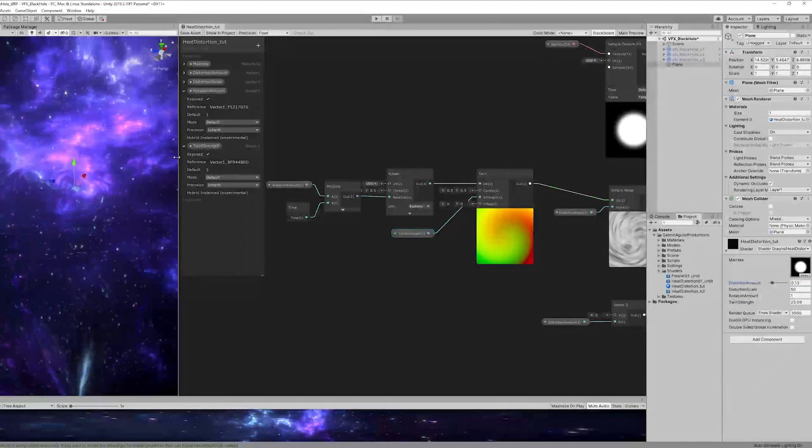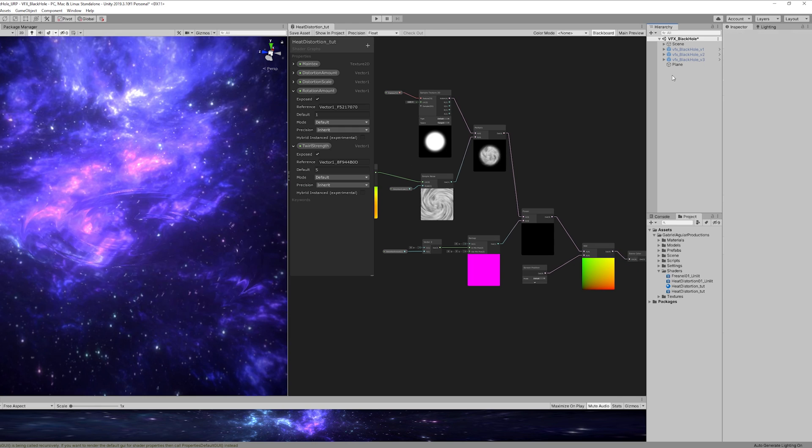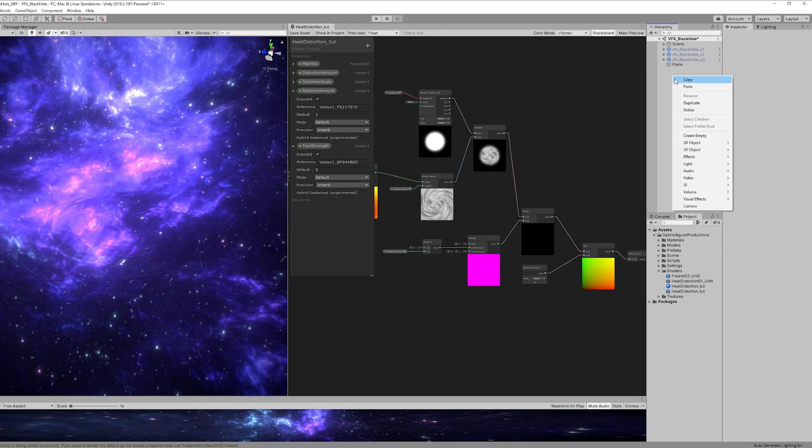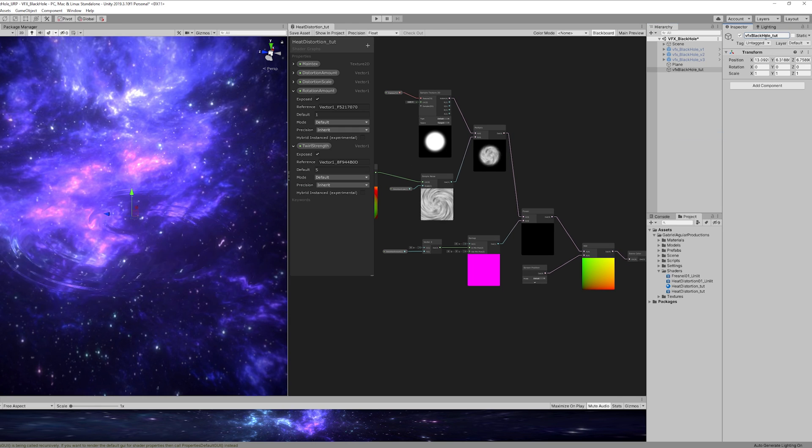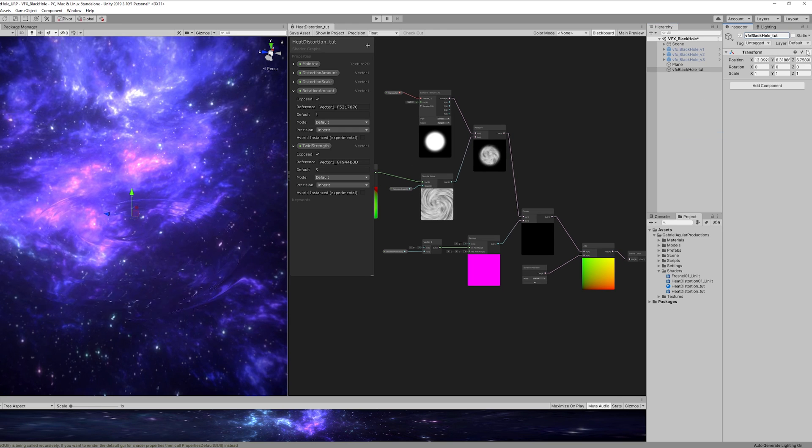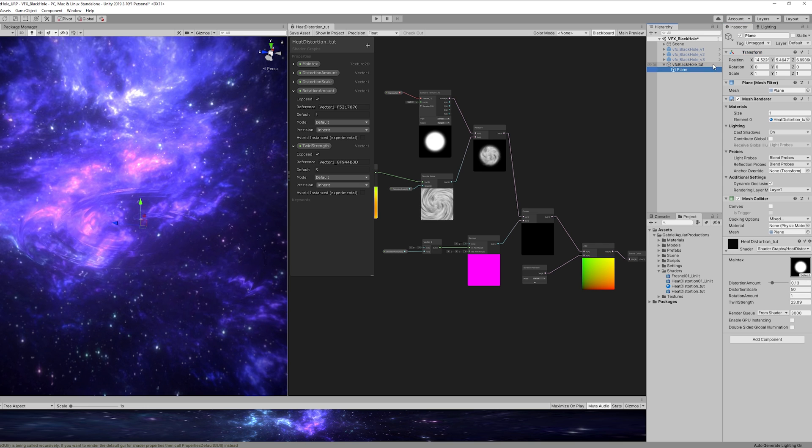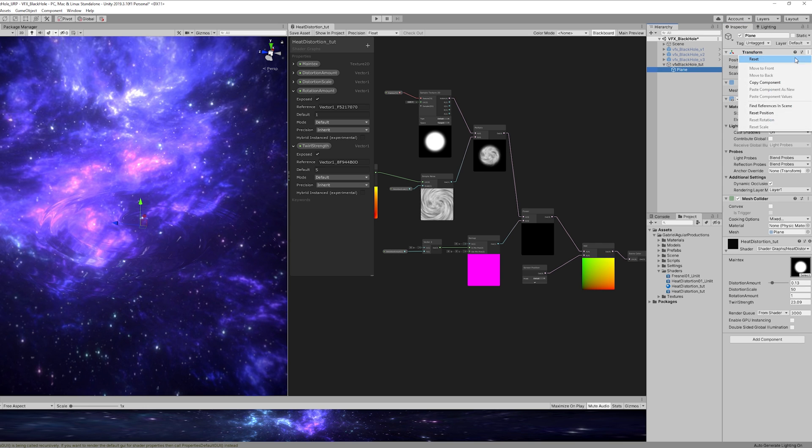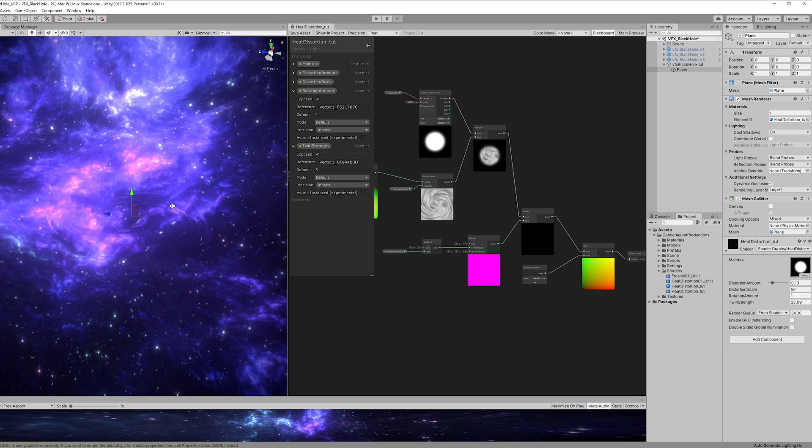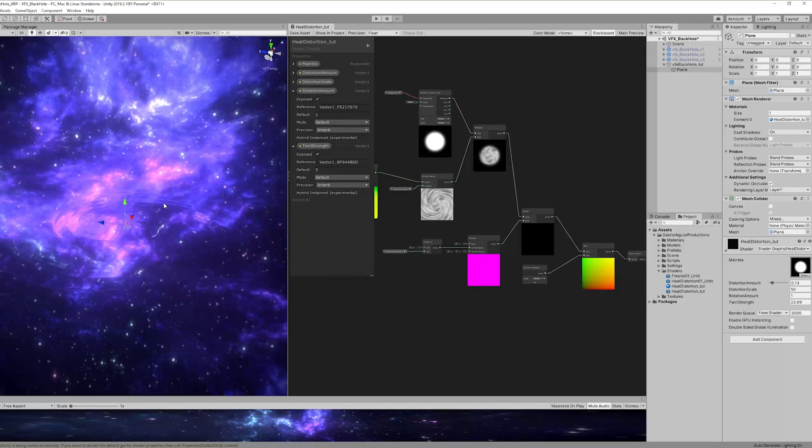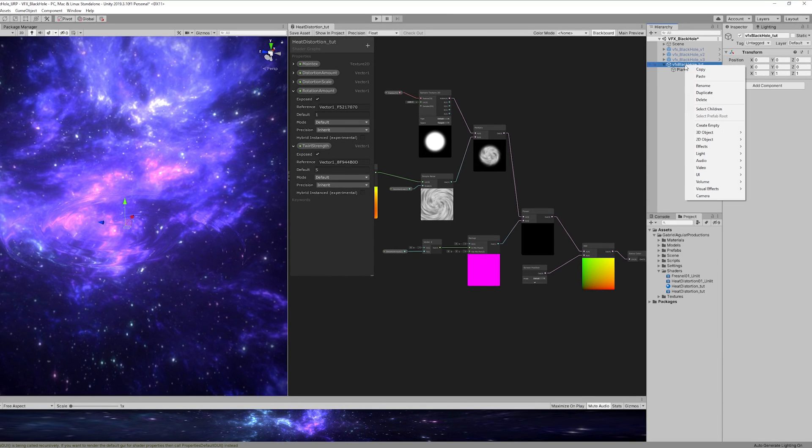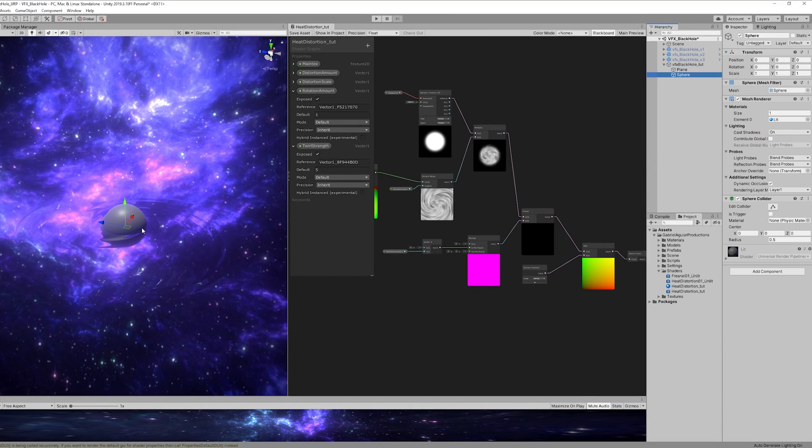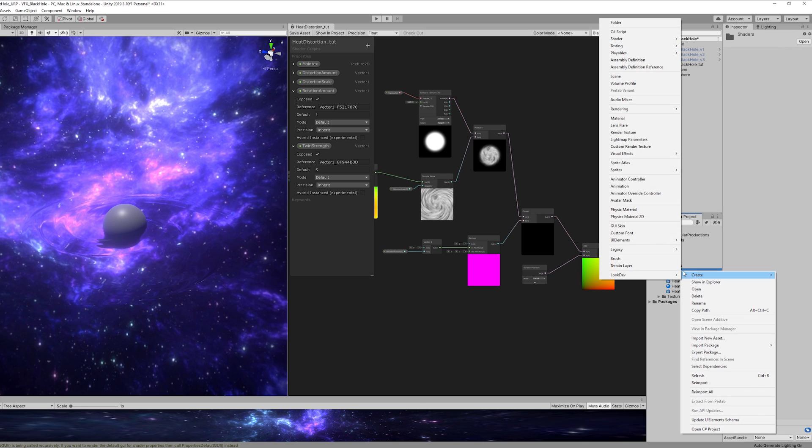Now before we move on let's add the empty in our scene, reset its transform, parent the plane with the transform also reset it so we can then add a sphere.